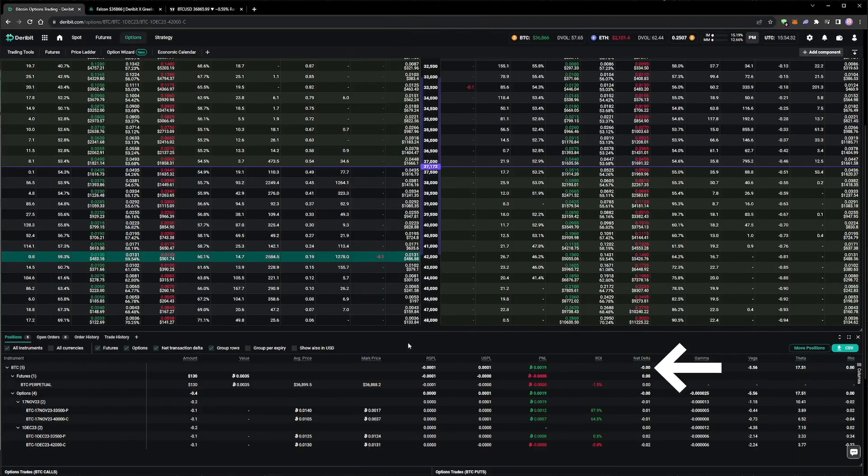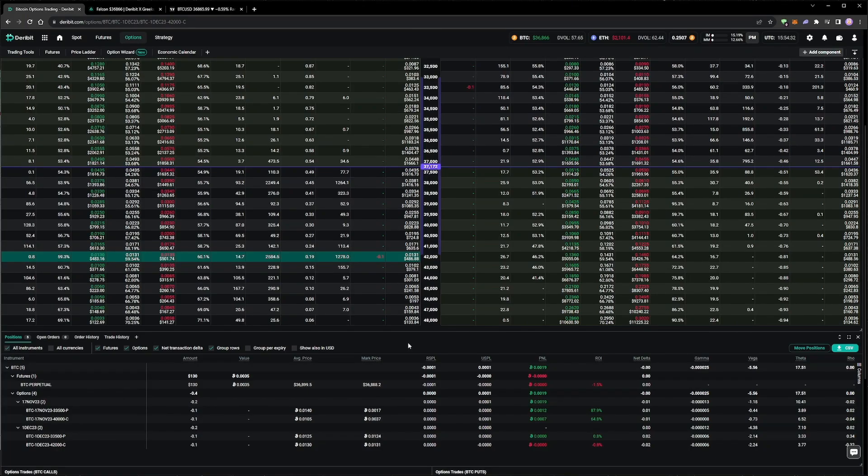Even though our position is currently relatively delta neutral, because we have increased the number of contracts we are holding, this will result in the delta of our portfolio changing more as the underlying price moves around. In other words, our gamma is larger.